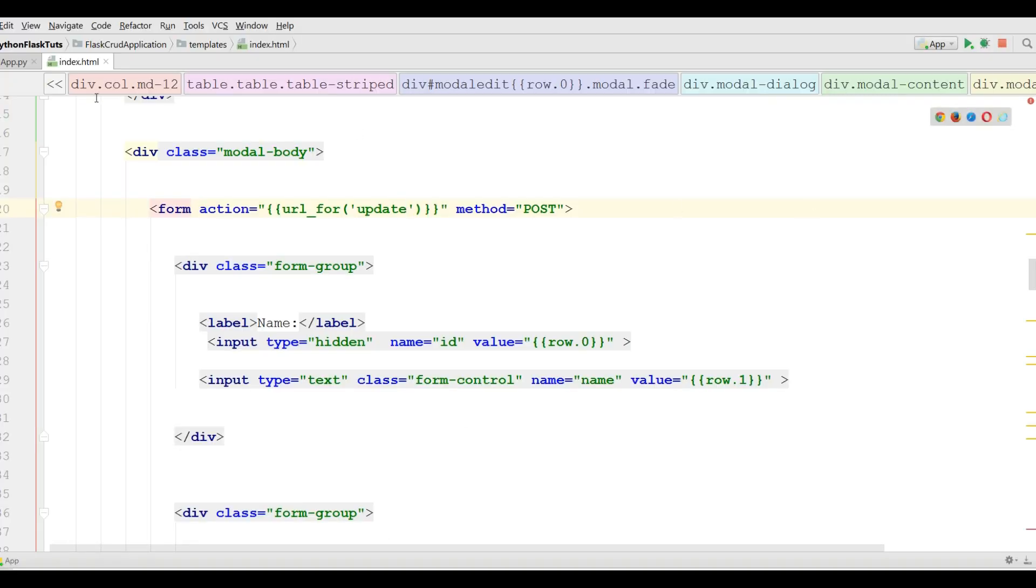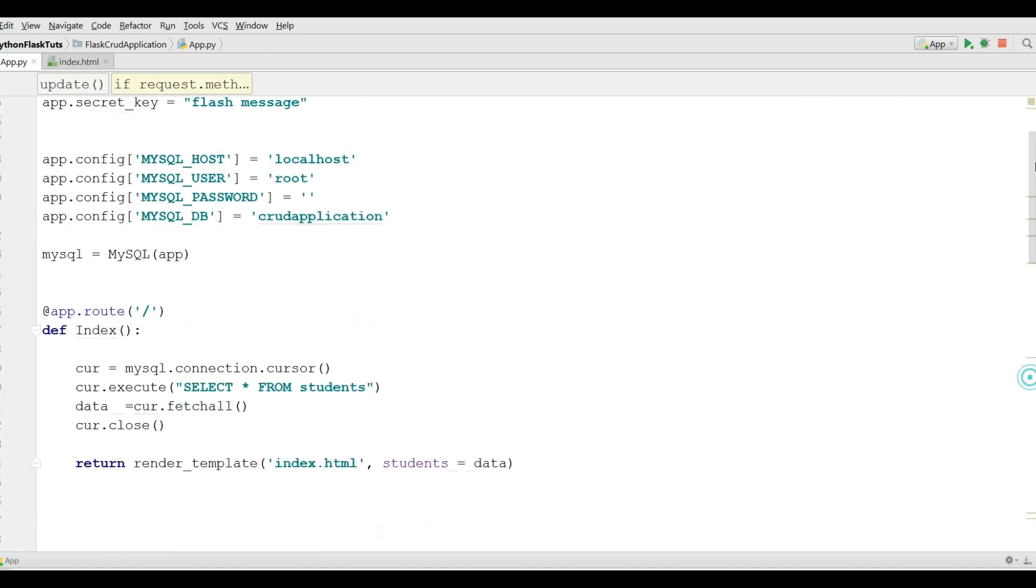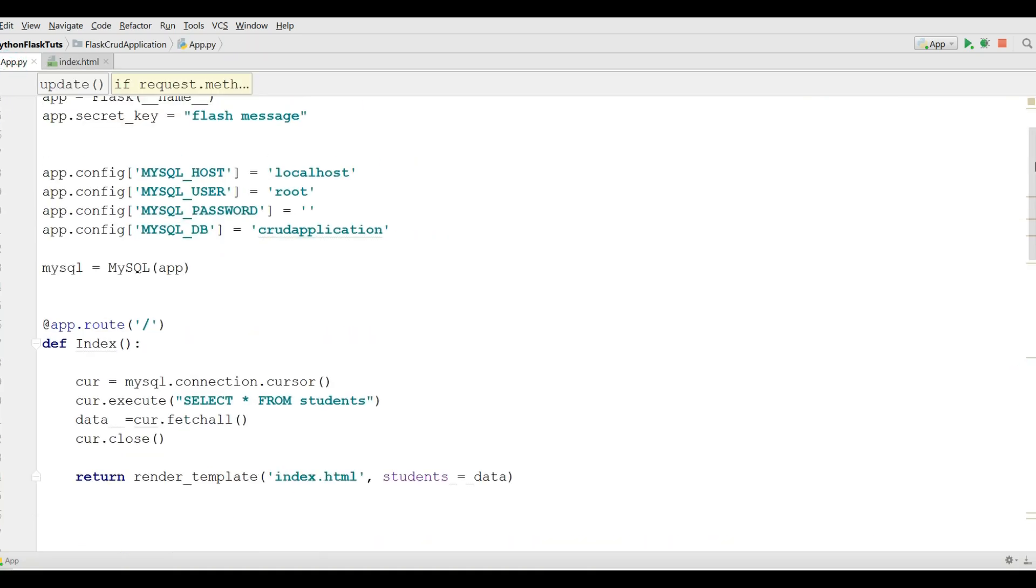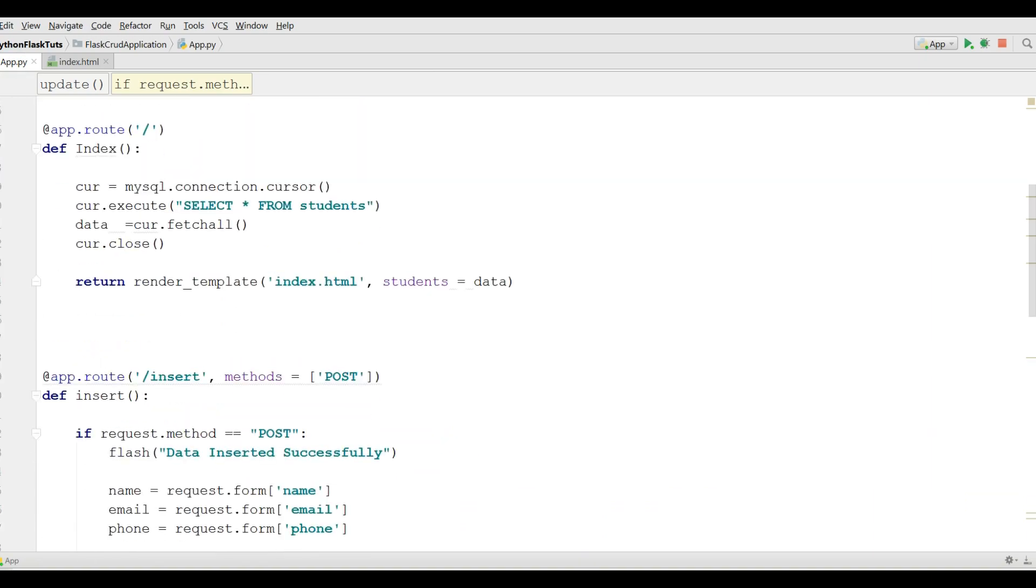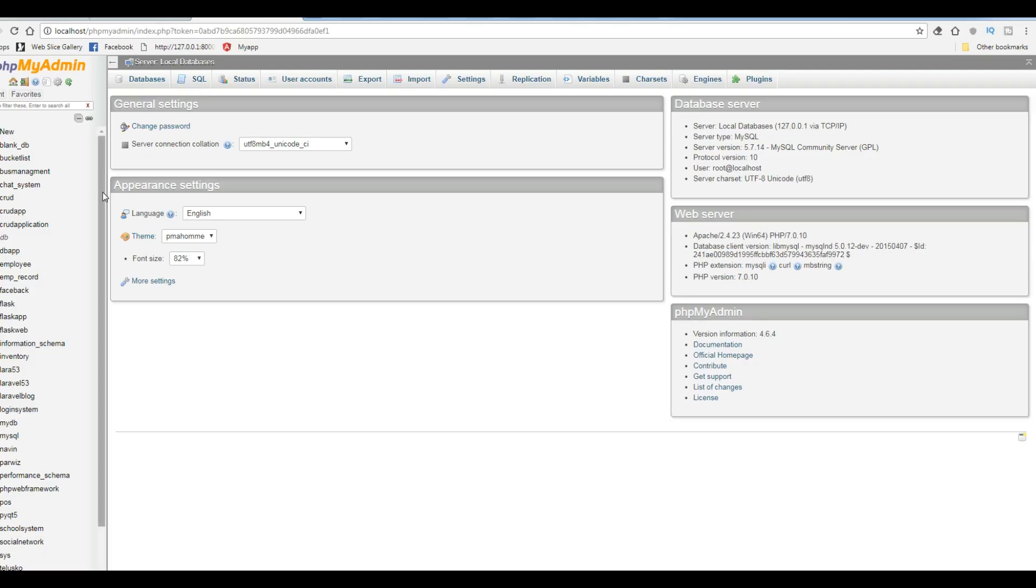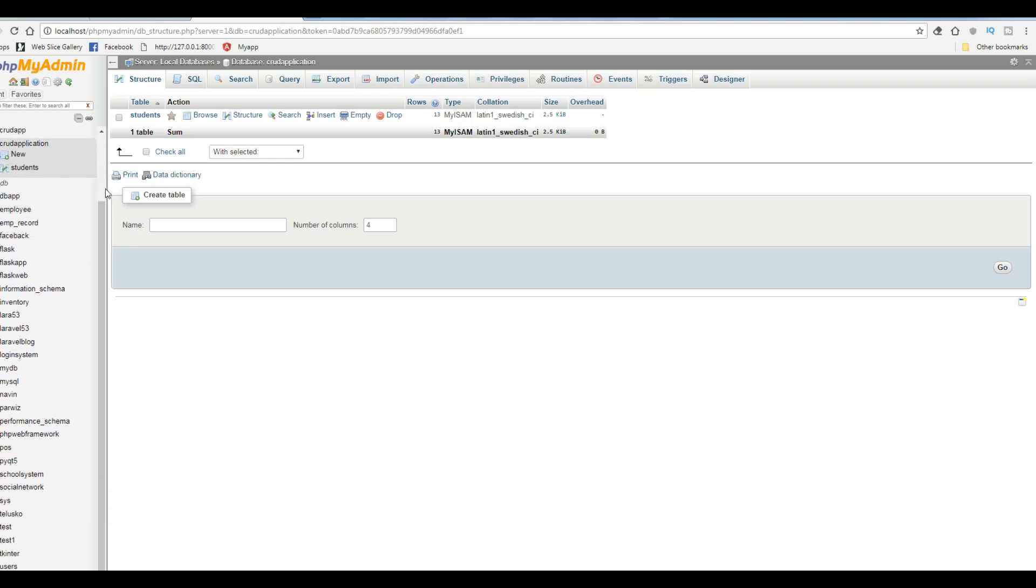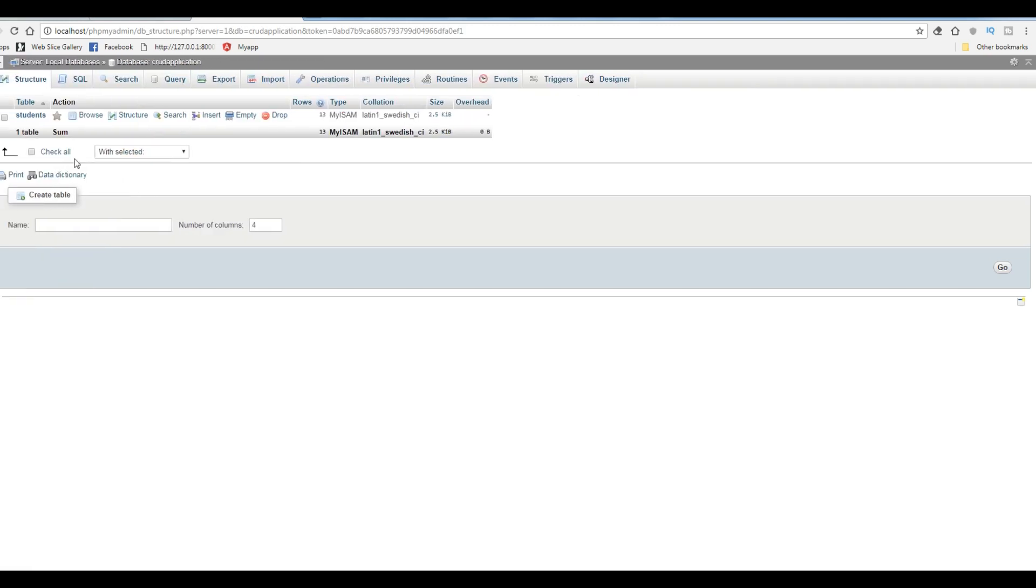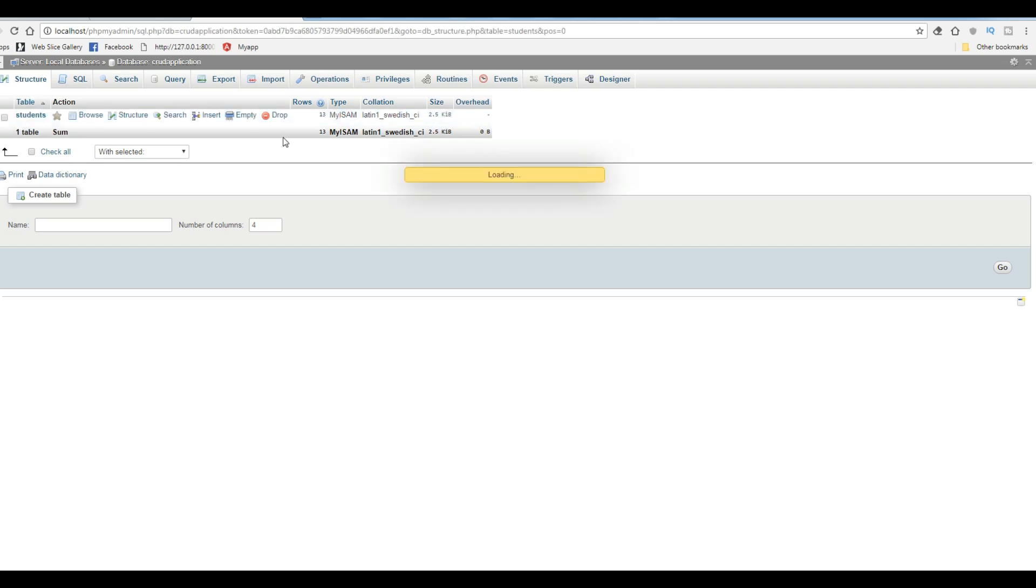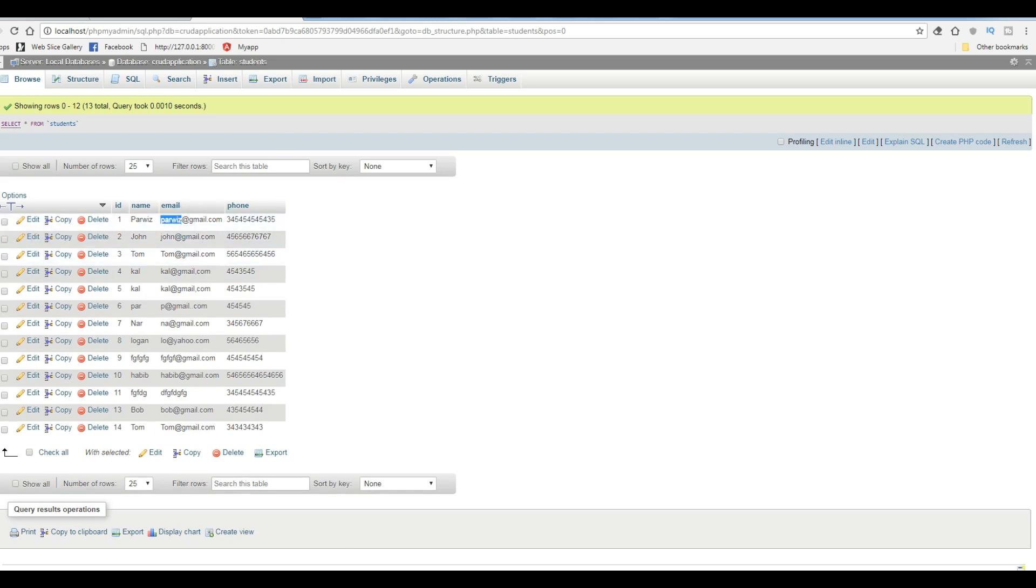And if I check my web server, let me open this. I'm going to check my database name, it was CRUD application. Now I'm going to open this and student data. Now you can see that also it's changed in here.